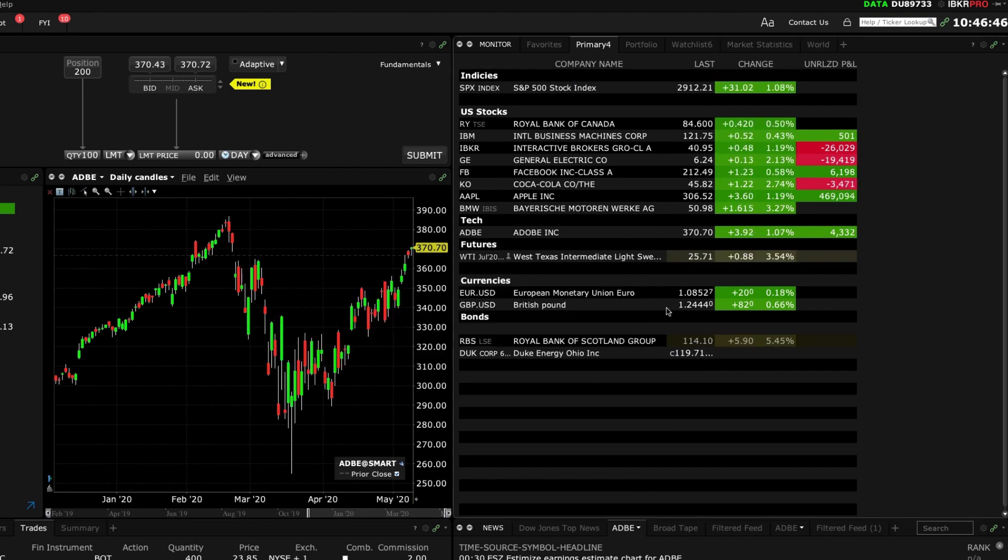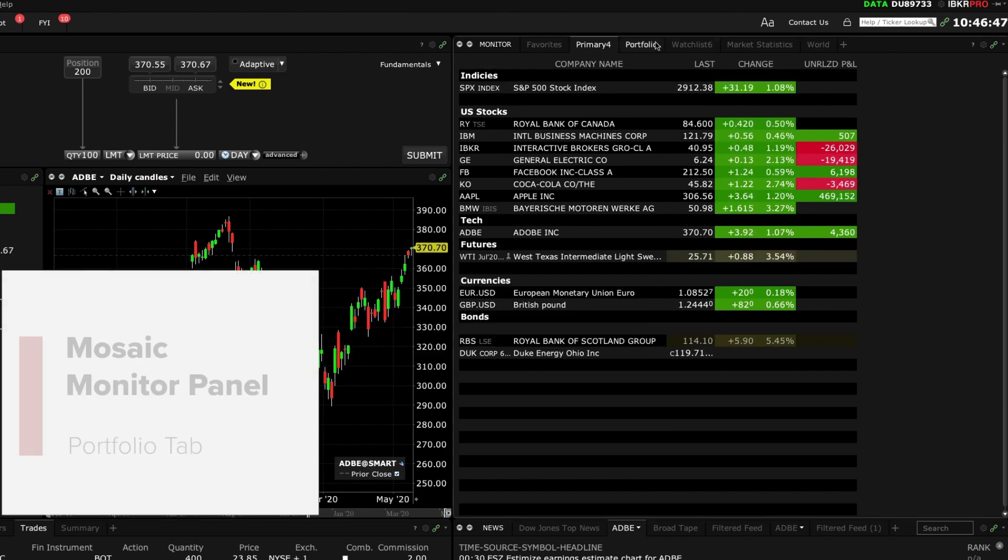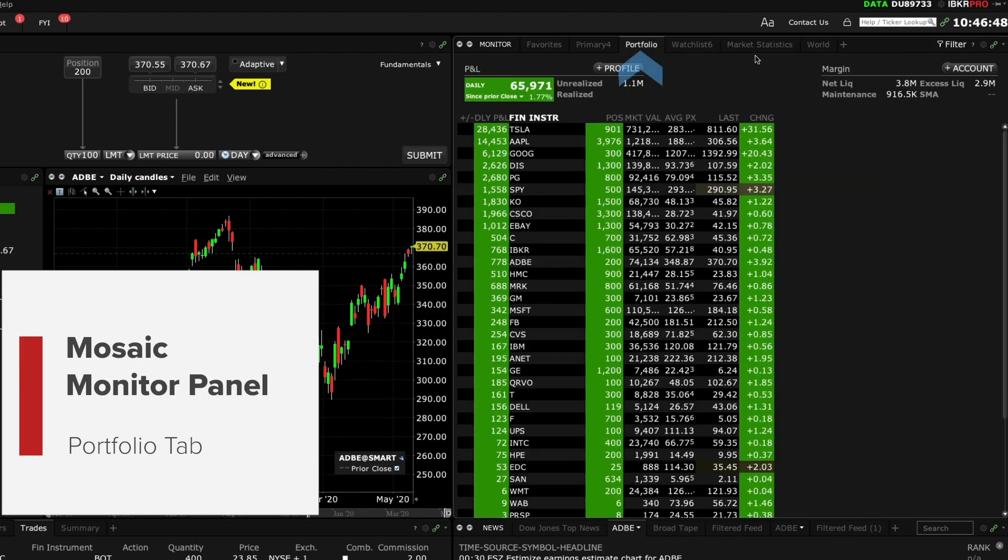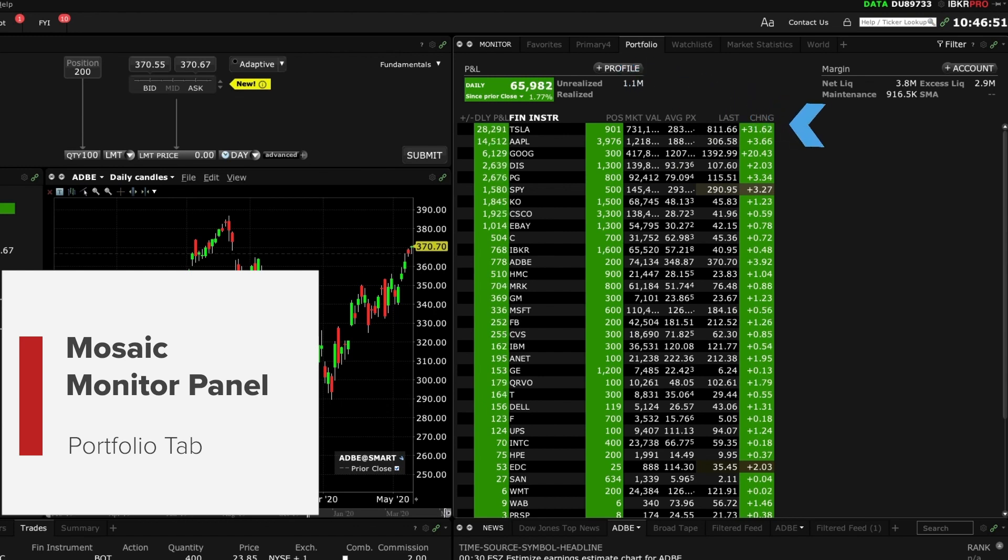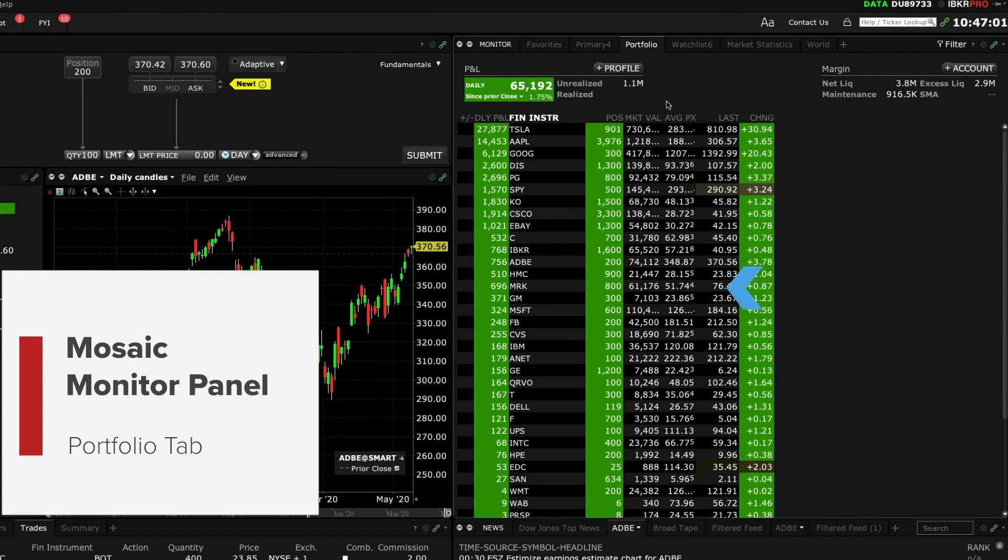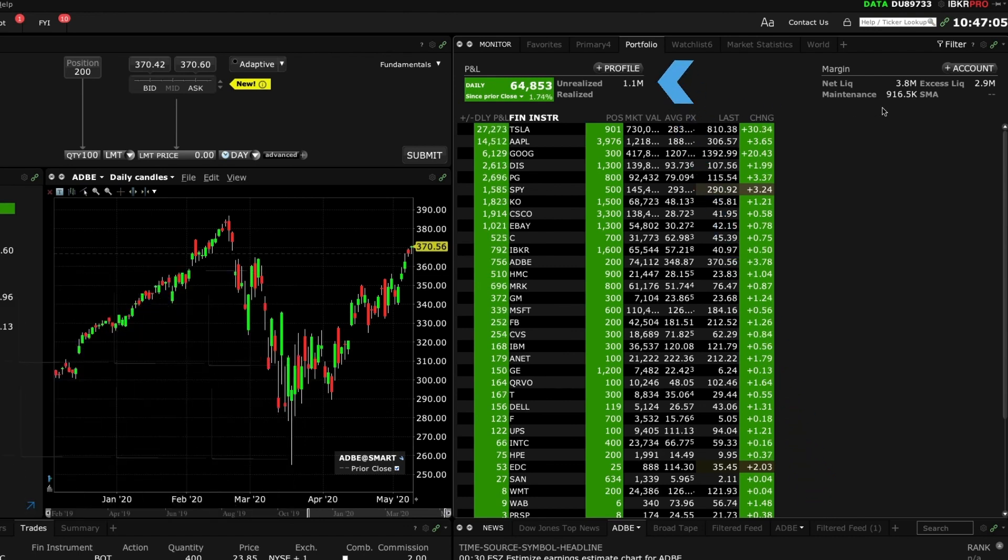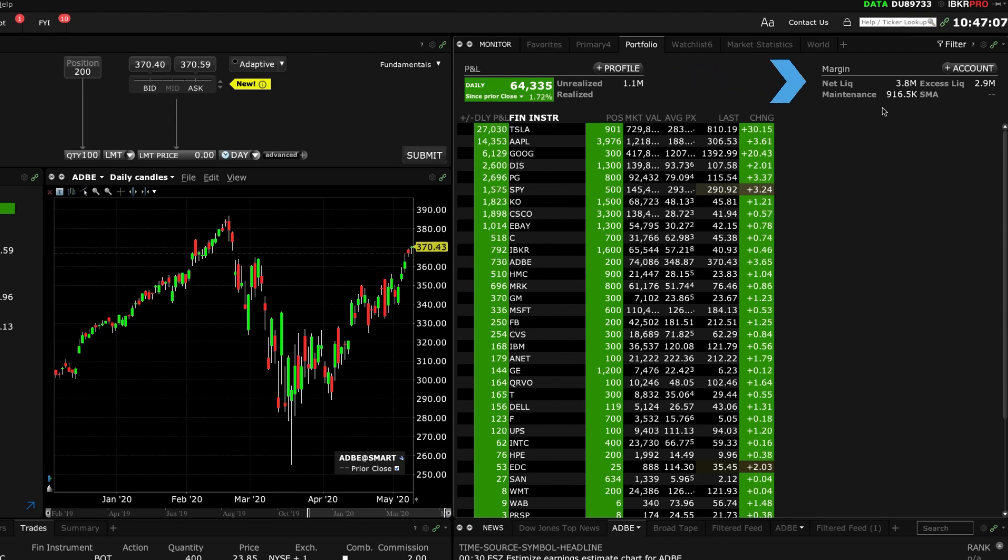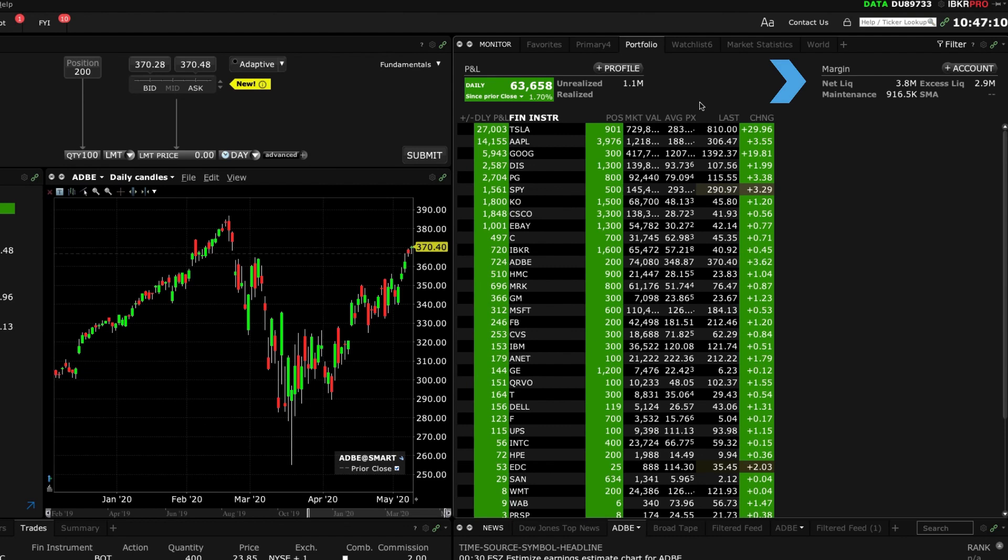The monitor panel also contains your portfolio tab which displays a snapshot of live positions, realized and unrealized P&L and current pricing. You can also see live daily P&L by base currency value in the upper left of the screen with the unrealized value to its right while your margin requirements, net liquidation and excess liquidity also display to the right.